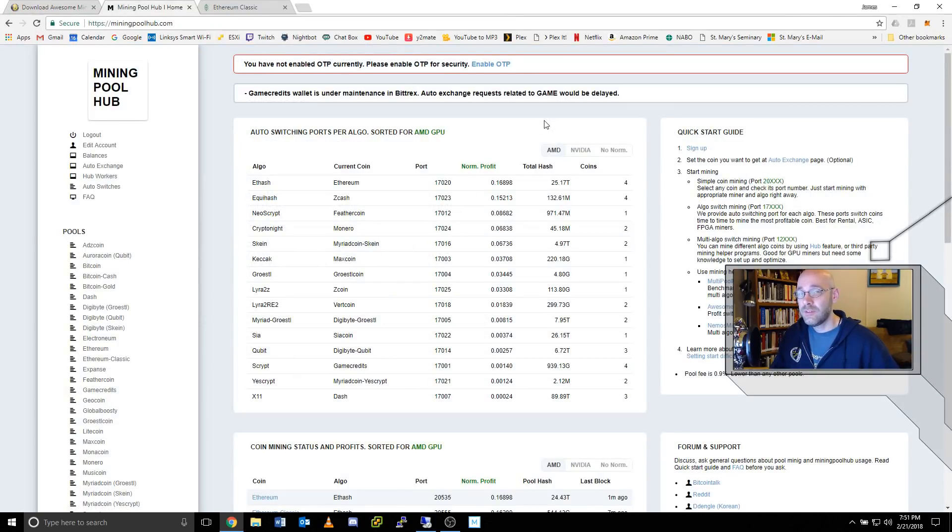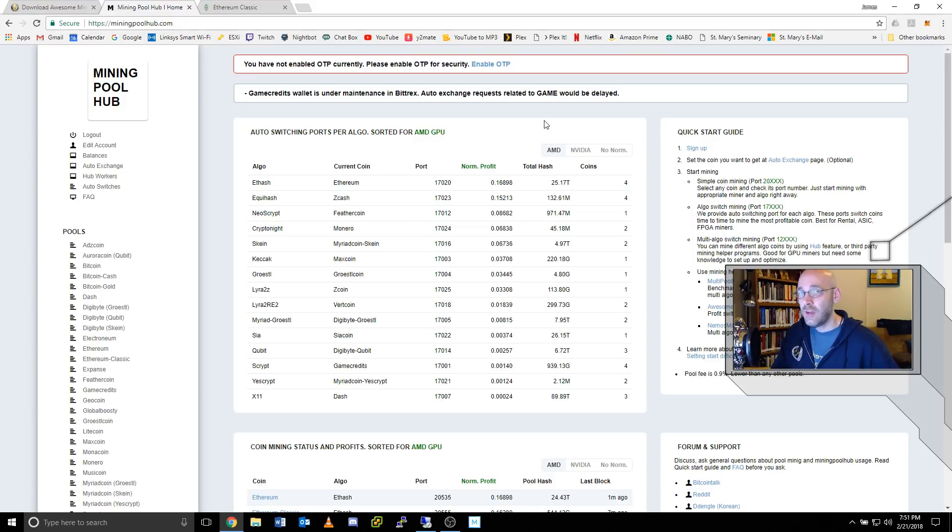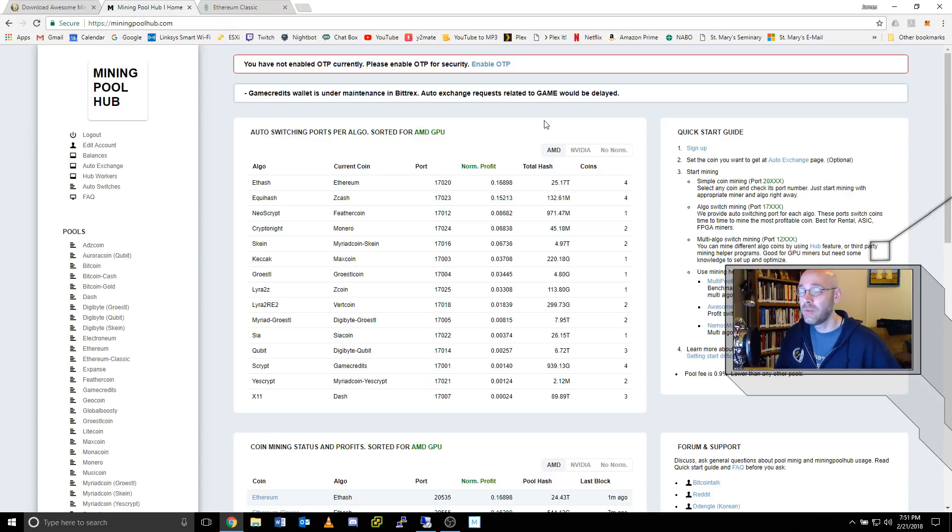The next step is to set up an account at miningpoolhub.com. If it's your first time signing up, make sure you choose a username that's easy to remember because you will be typing it in later on.